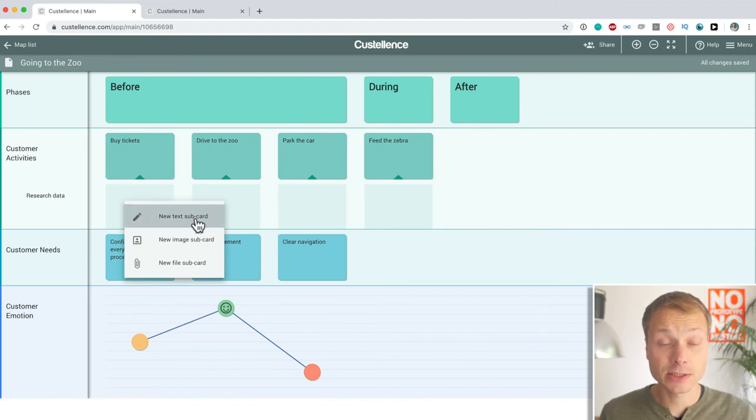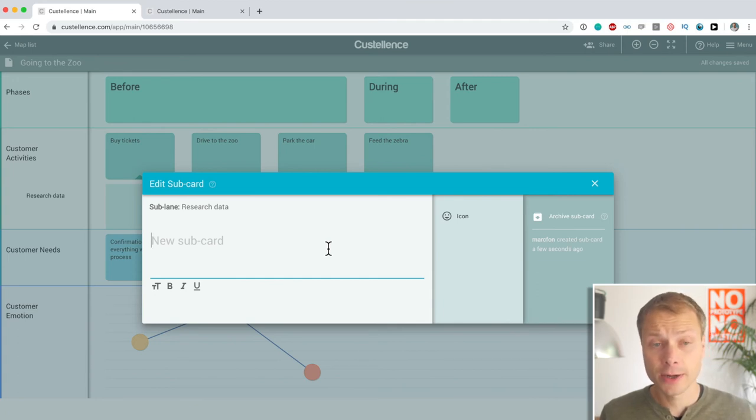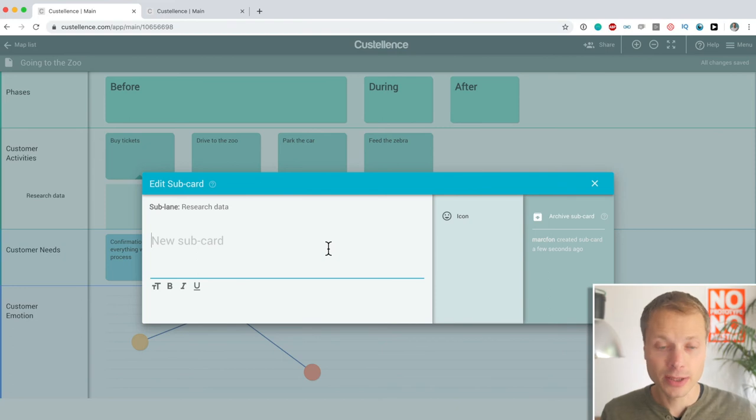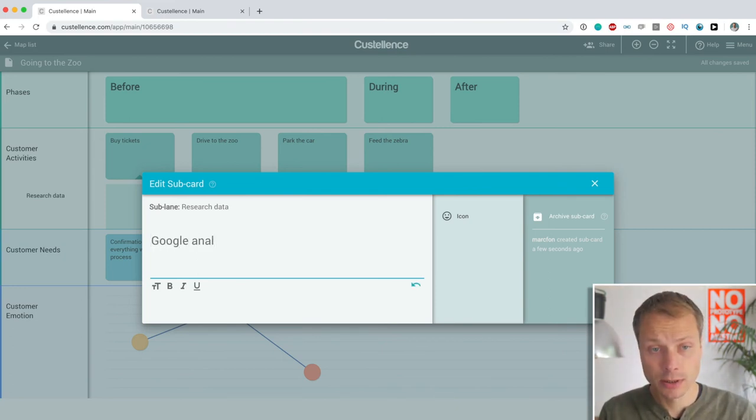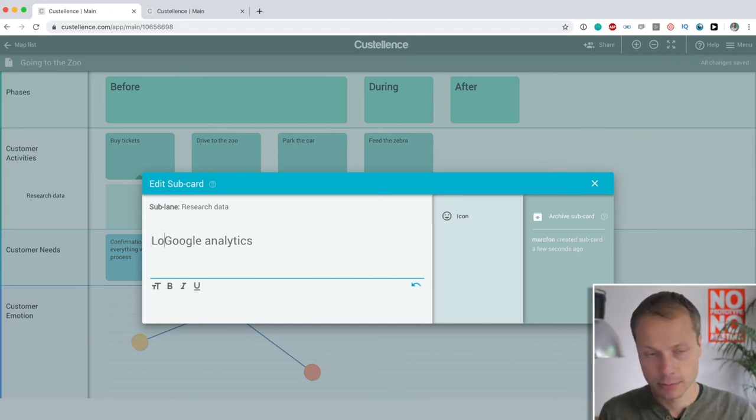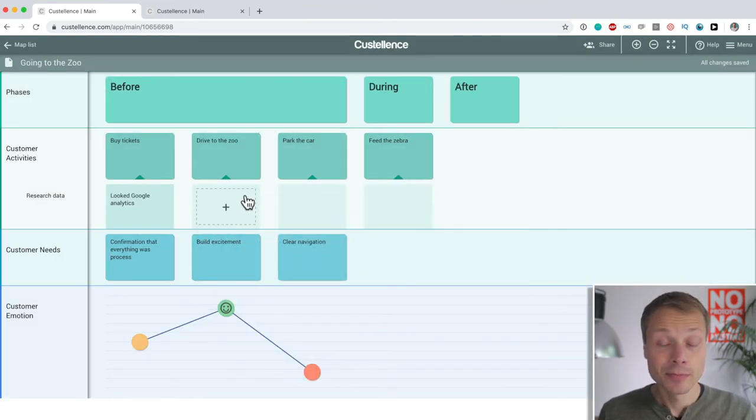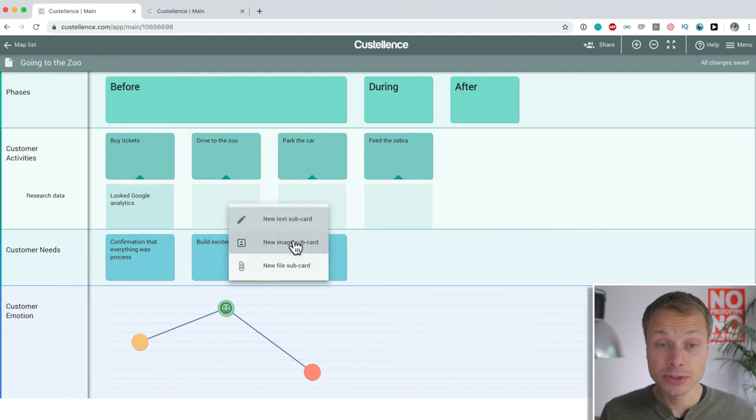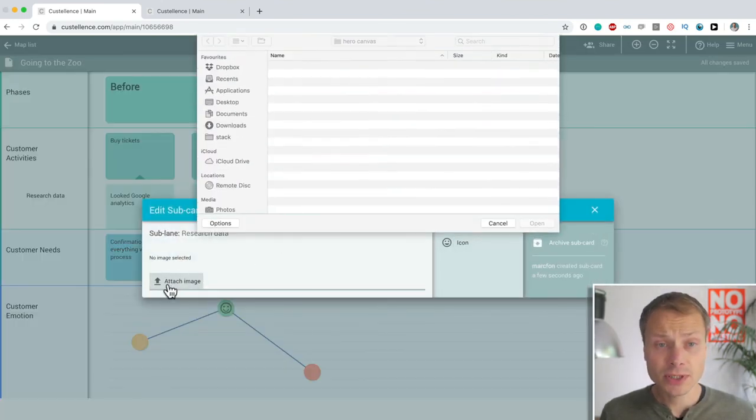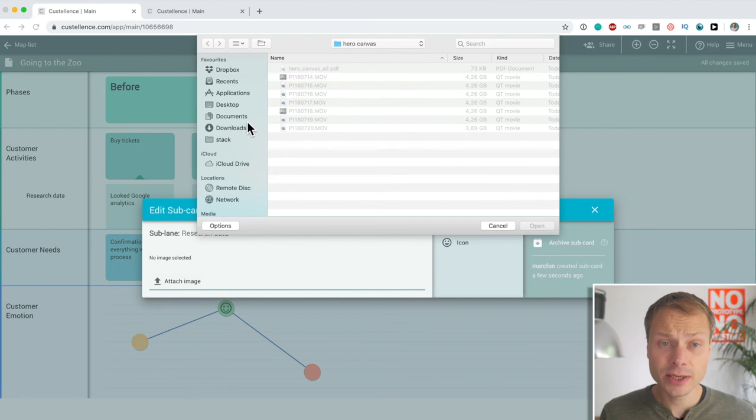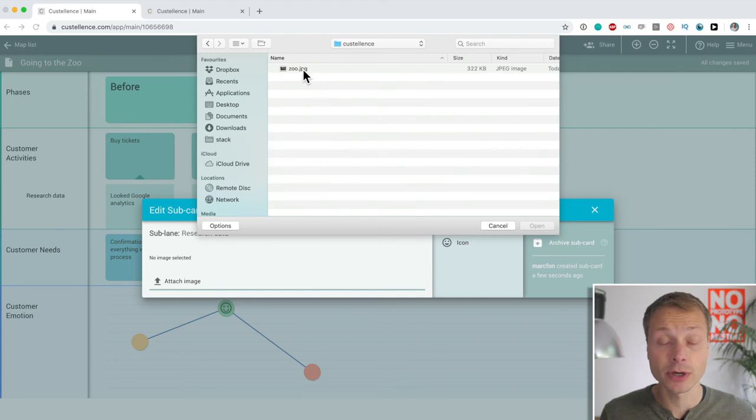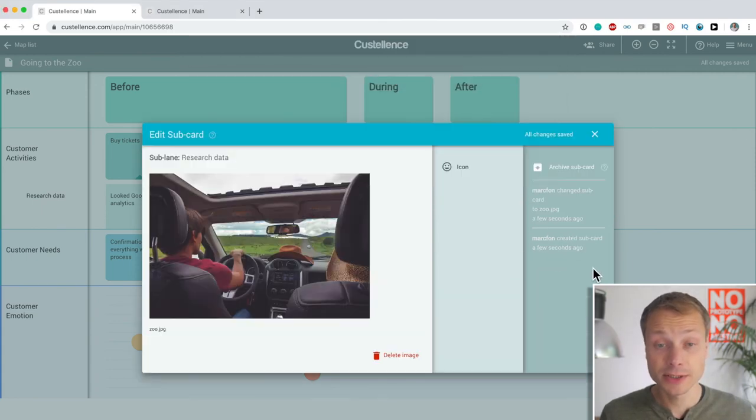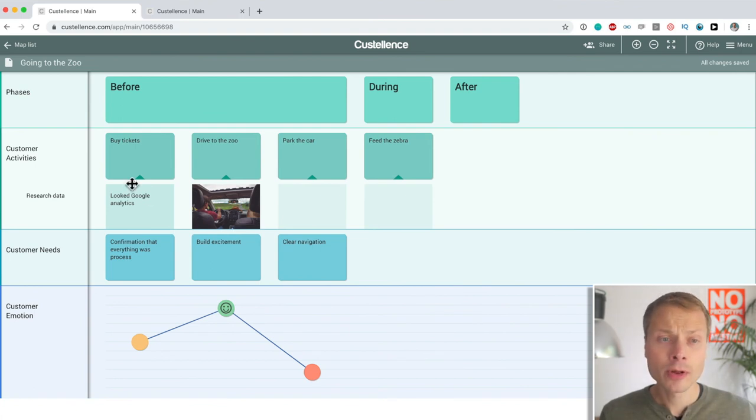So, let's call this sublane research data. And then we could add a card below buy tickets, new text subcard, where we say, where did we get information about that the customer is actually buying tickets? We could say, look in Google Analytics. But driving to the zoo, we could also do something like add an image. So, for instance, if we actually did a photo study, then we could take some of those photos of the photo study and add them in Costalance.